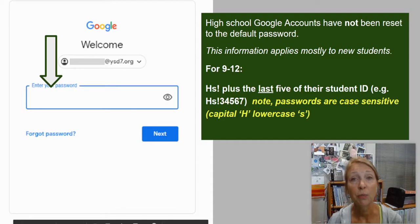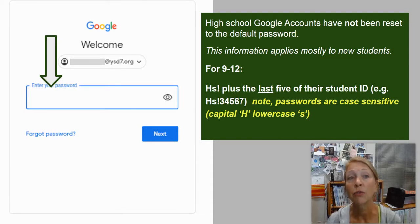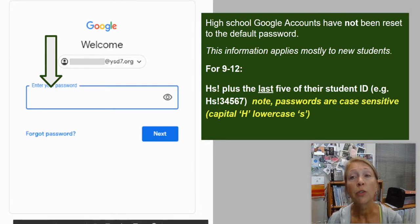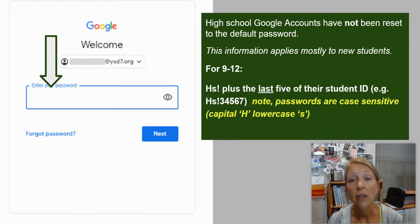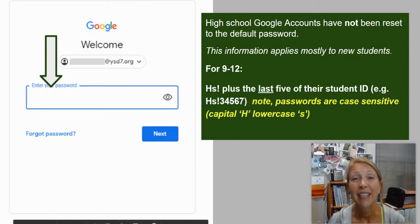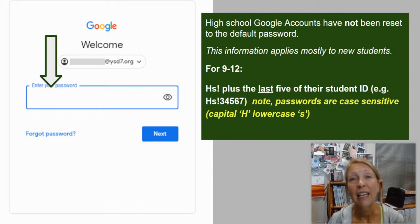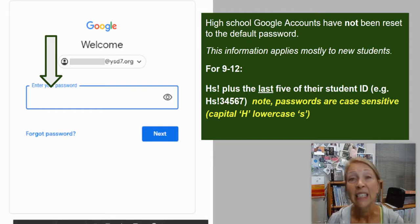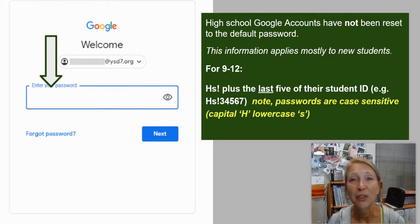If you need to change your password, you should be able to click on 'Forgot Password' as long as you know your YSD7.org account number. For new students, the default password is capital H, lowercase s, exclamation point, followed by the last five digits of your student ID. It will then prompt you to change your password. The new password must include at least three of the following: a capital letter, a lowercase letter, a number, and a symbol. It must be at least eight characters long and cannot include any part of your name or student ID number.